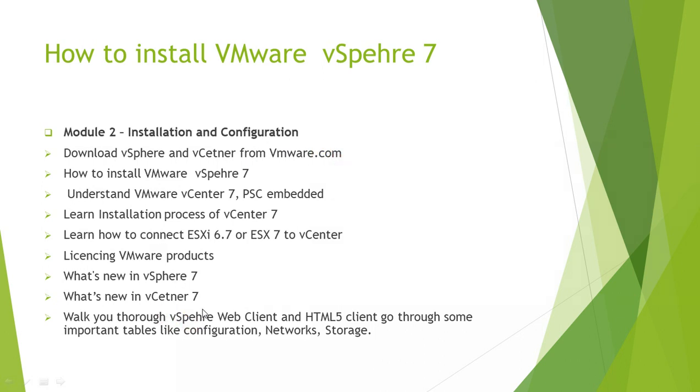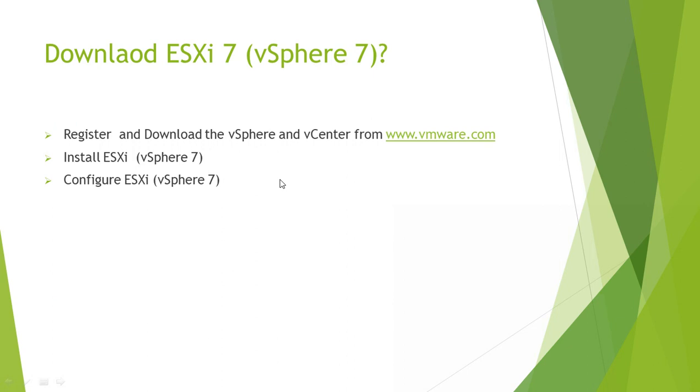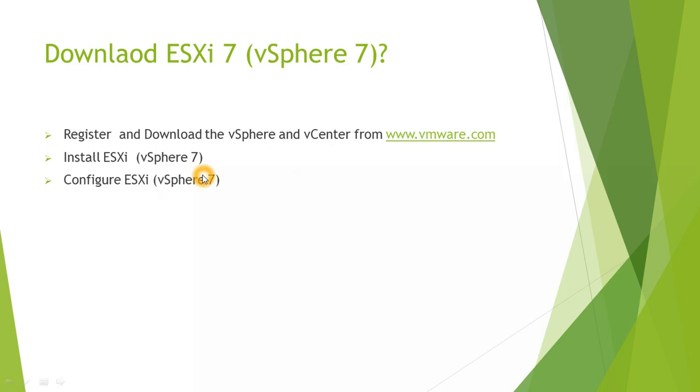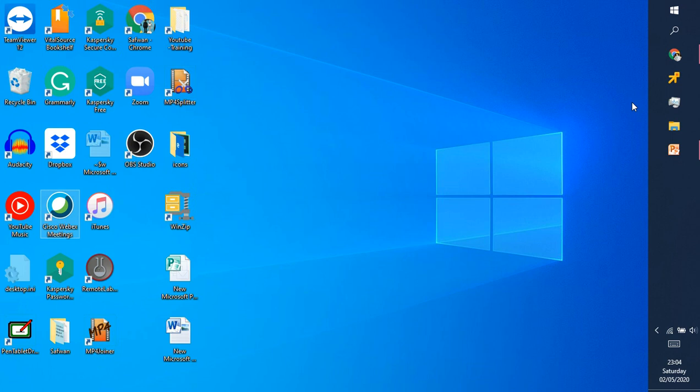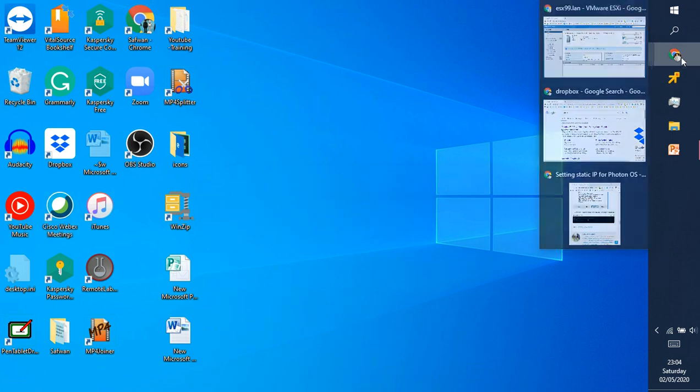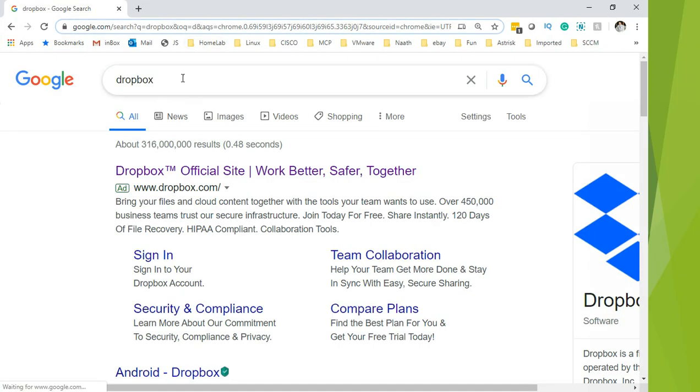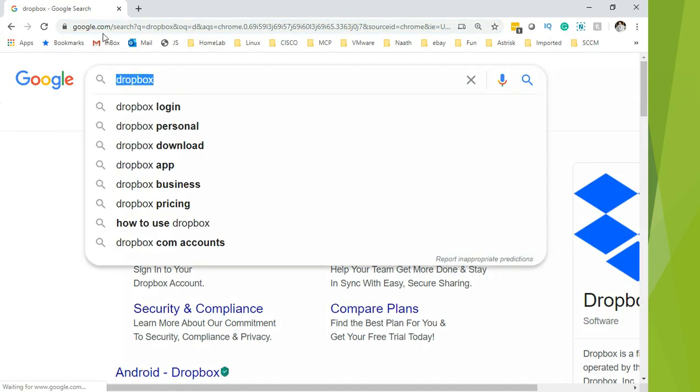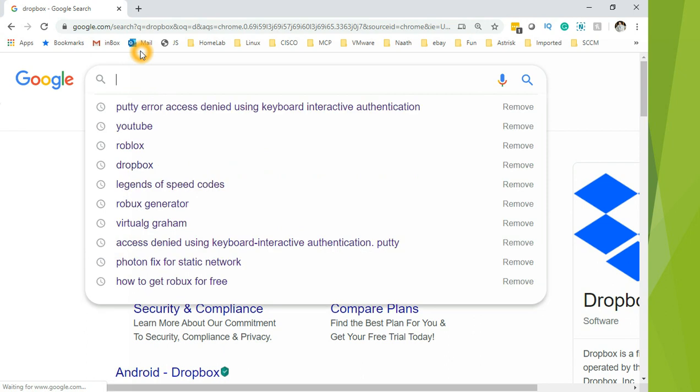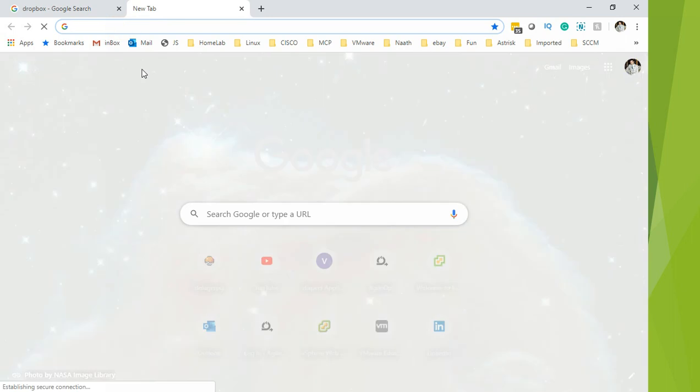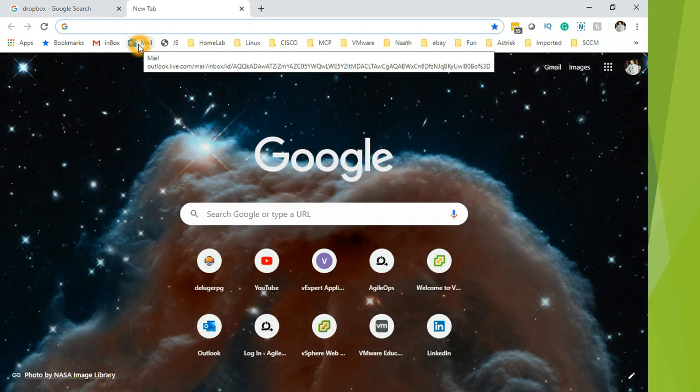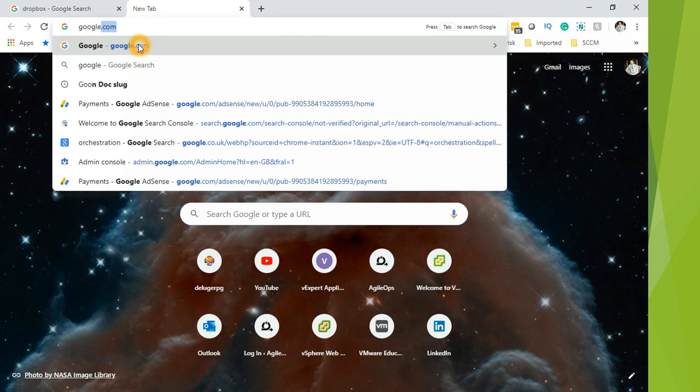We have a lot of modules to go through, so without wasting any more time, let's get started. First thing we are going to do is register and download the vSphere 7 and then also the vCenter 7. Then we are going to look at installing and configuring vSphere 7. So let's get started, open the browser.